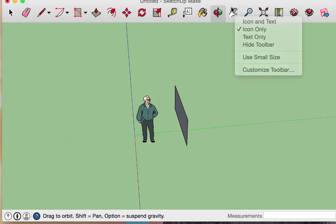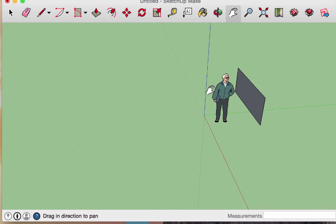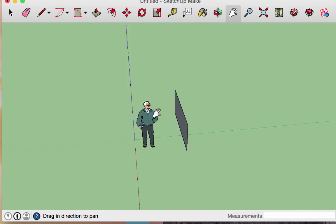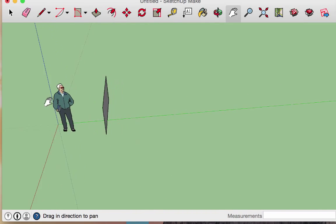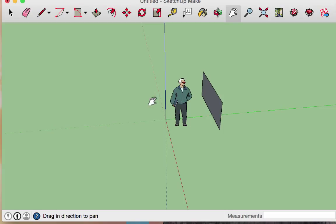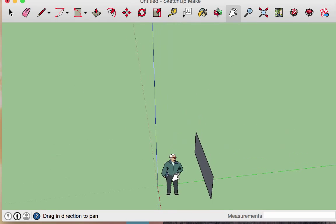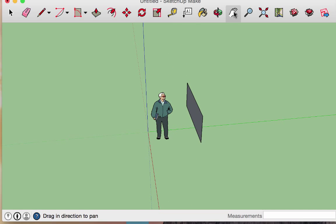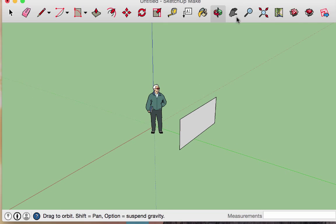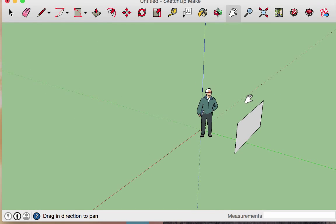The next tool is the pan tool — it looks like a hand. When you click within the drawing space, hold the click, and move your cursor, it functions similarly to the orbit tool, but instead of moving in a circular pattern, it moves in straight lines to the right, left, up, and down. If you have a mouse with a clickable scroller, you can configure settings so that orbiting and panning are easily accessible.